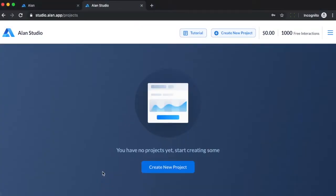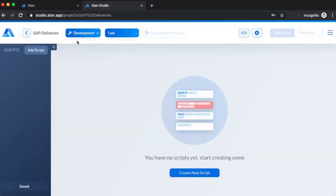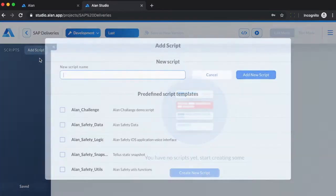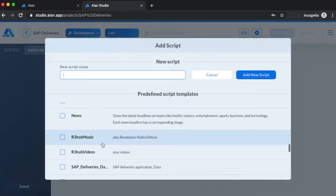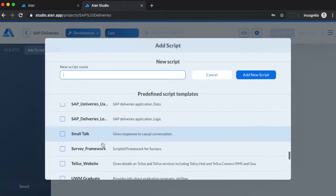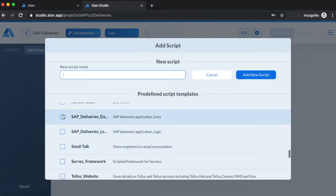In Allen Studio, create a project and add the scripts SAP Deliveries Logic and SAP Deliveries Data.